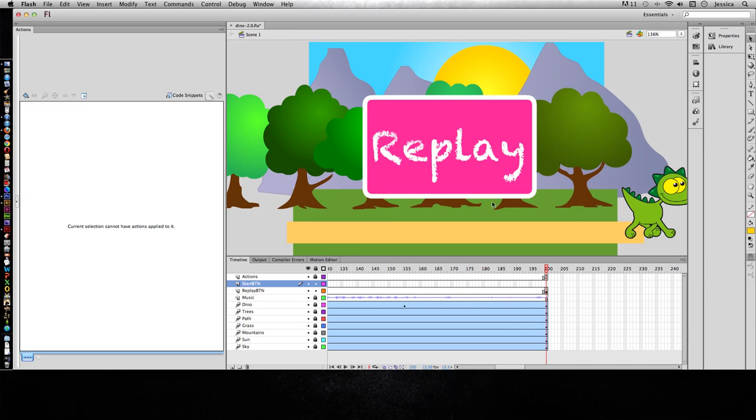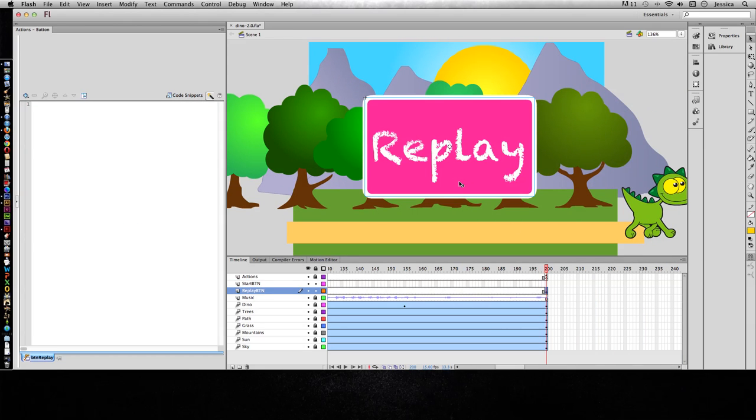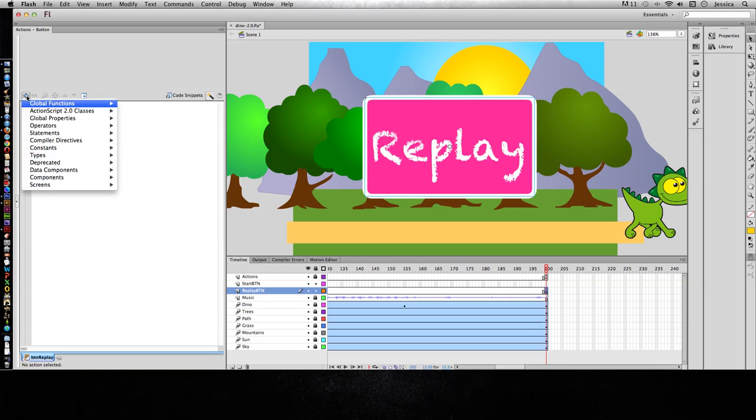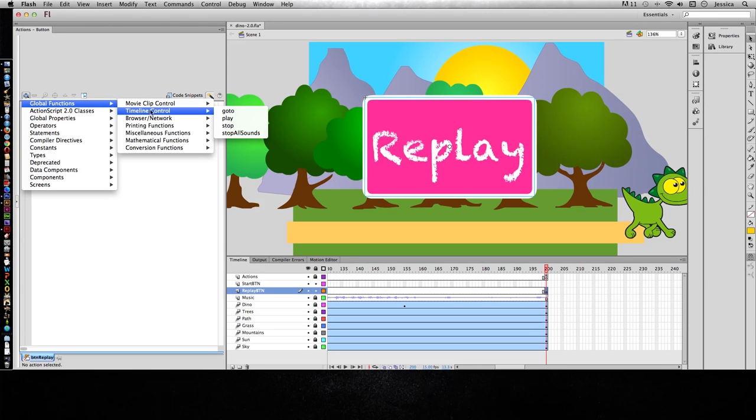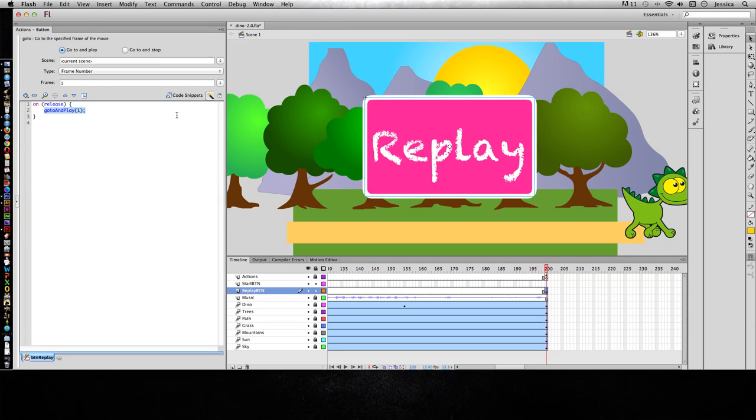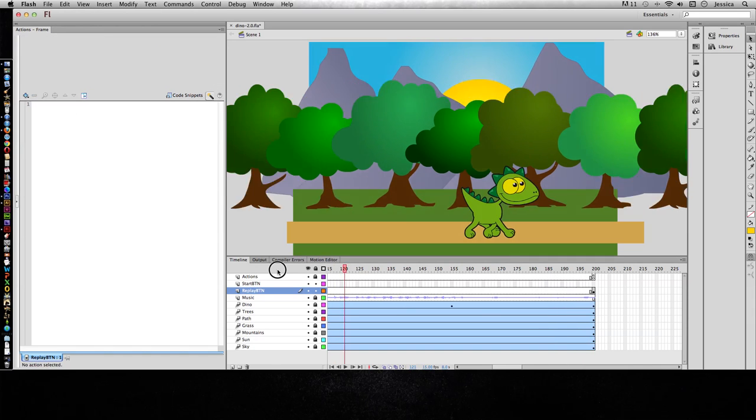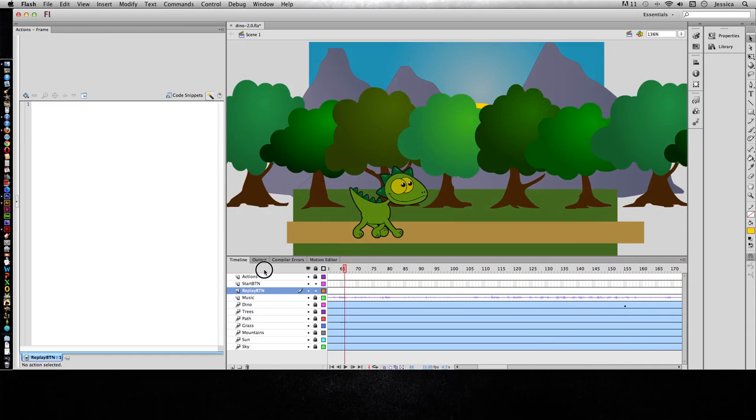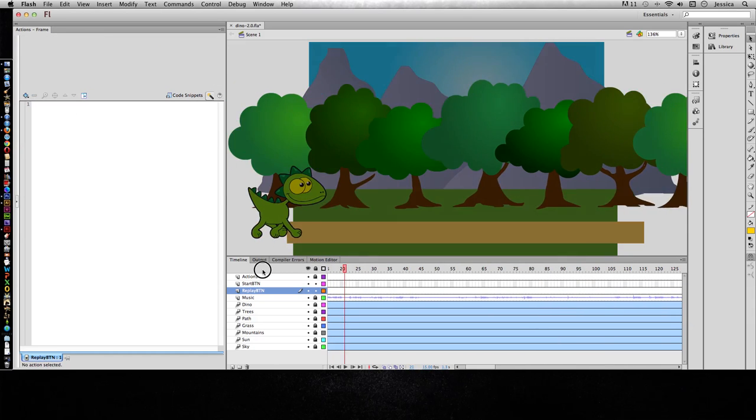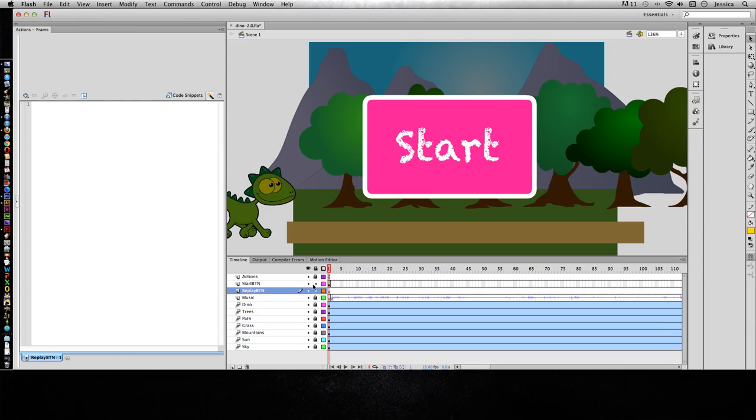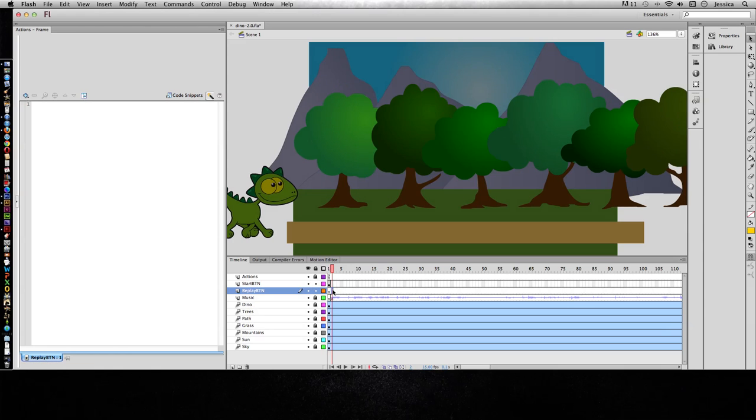For this replay button we don't necessarily want to go back to frame 1 because then we're going to have that start button and they're going to have to press another button. That's just kind of irritating. So with the replay button we're going to also have it jump to frame 2. Timeline Control, Go To, frame number 2. That way they don't have to worry about hitting the start button. When they hit replay now it's going to take them all the way back to frame 2 and it's going to play it.